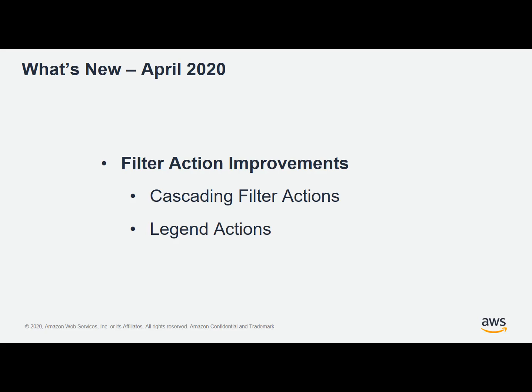In this video we're going to review a couple of new features that fall under the category of filter action improvements. There's a couple of new features that are out in April 2020: cascading filter actions as well as triggering actions from legends.